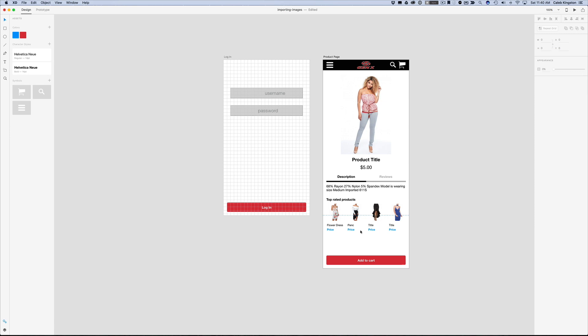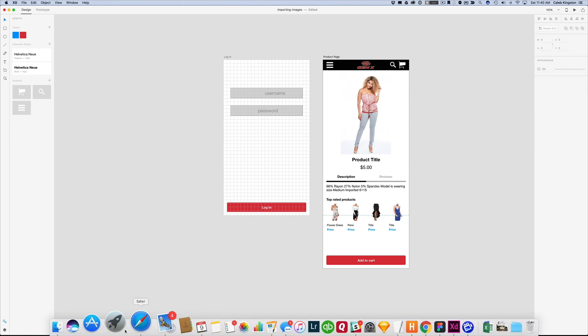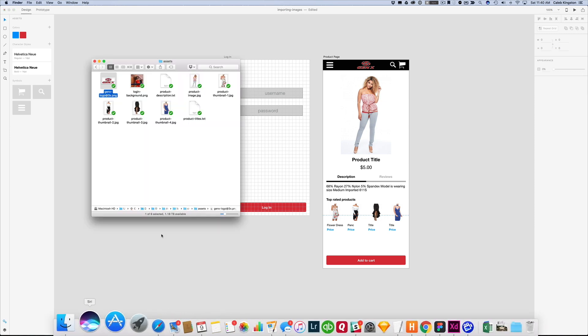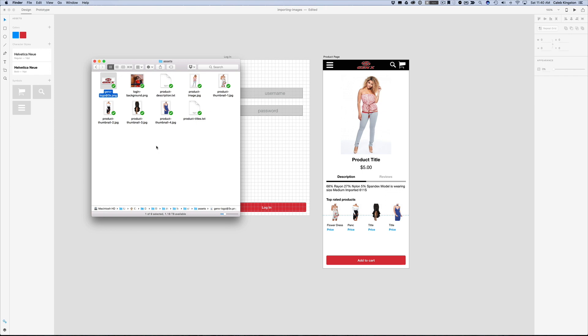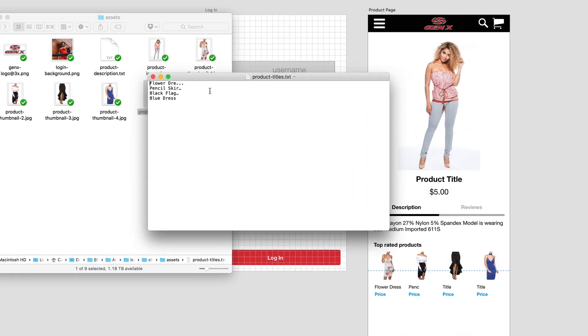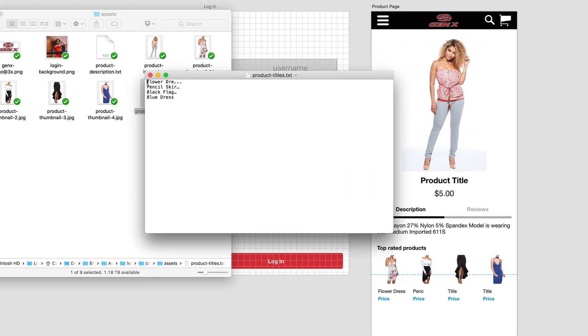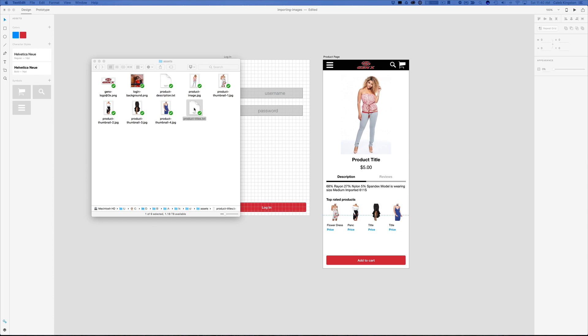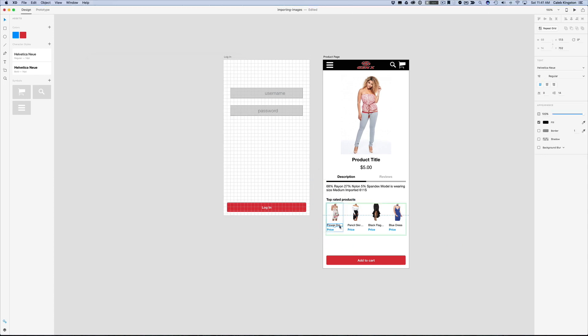Or if we have a text file with these products already populated we can go into our assets folder here and we can see this product titles file and I'm just going to open this up to show you what it looks like. Here we have text that's broken down by the return key so every new line is just a new body of text. So if I close this and I just drag and drop this inside this repeat grid over this flower dress, it will add this based off of every line that's broken down, it will add this as a new product here.